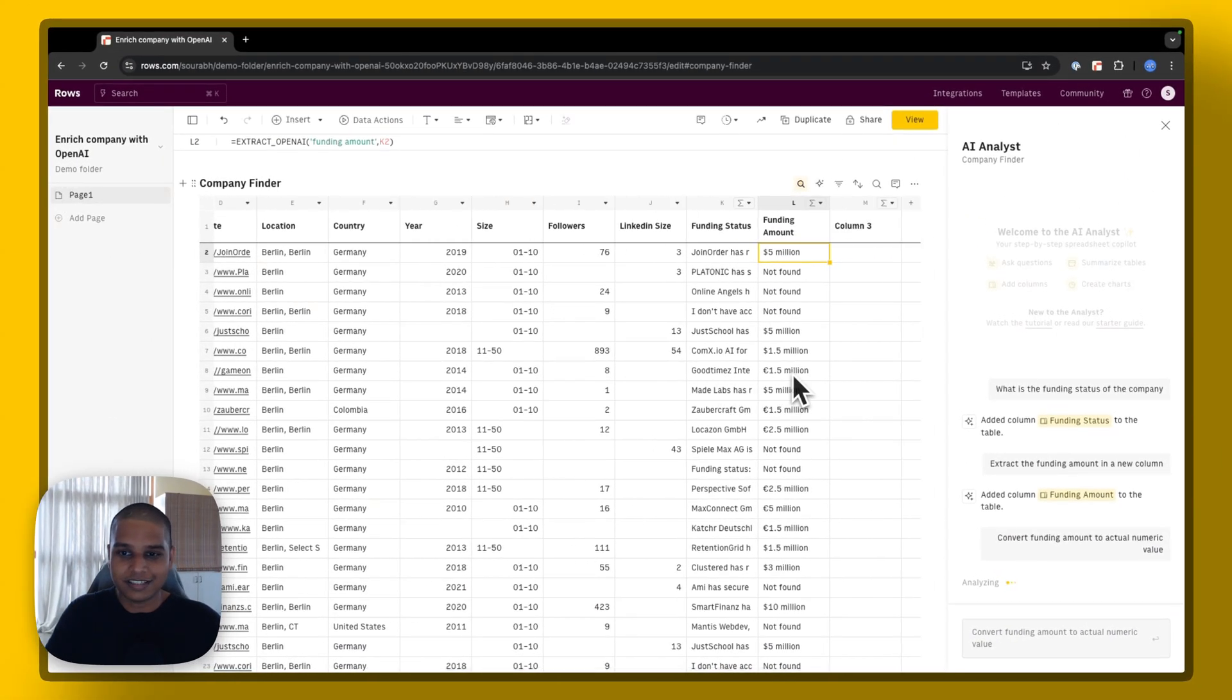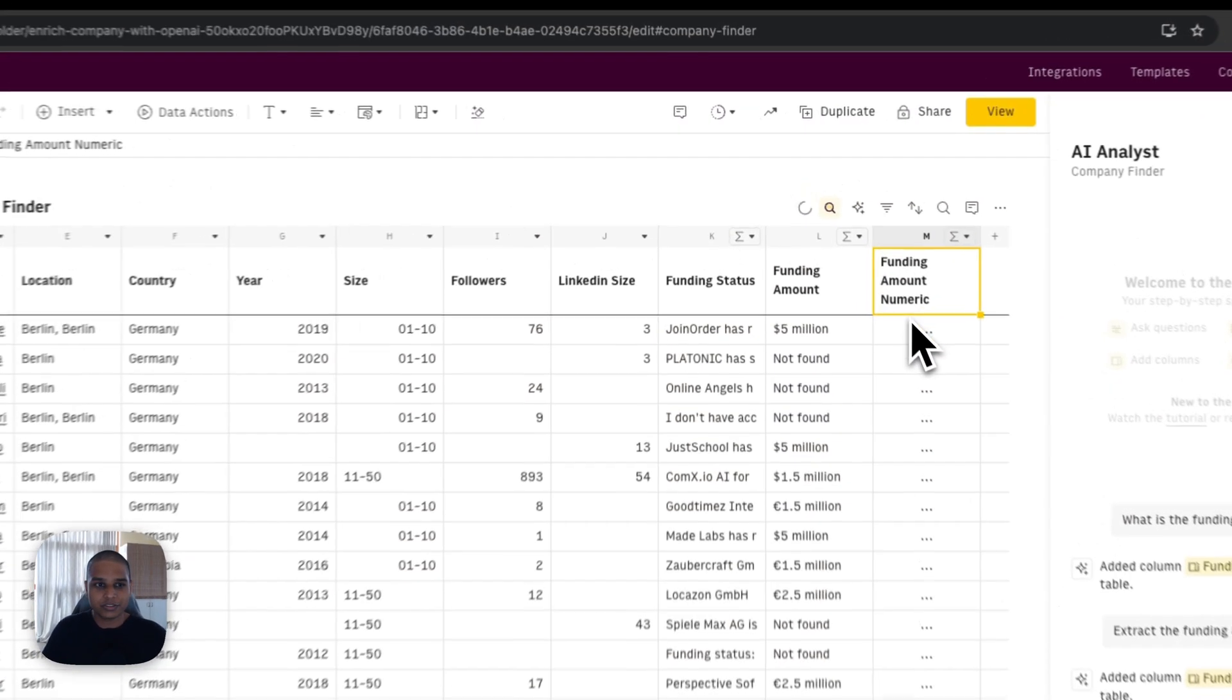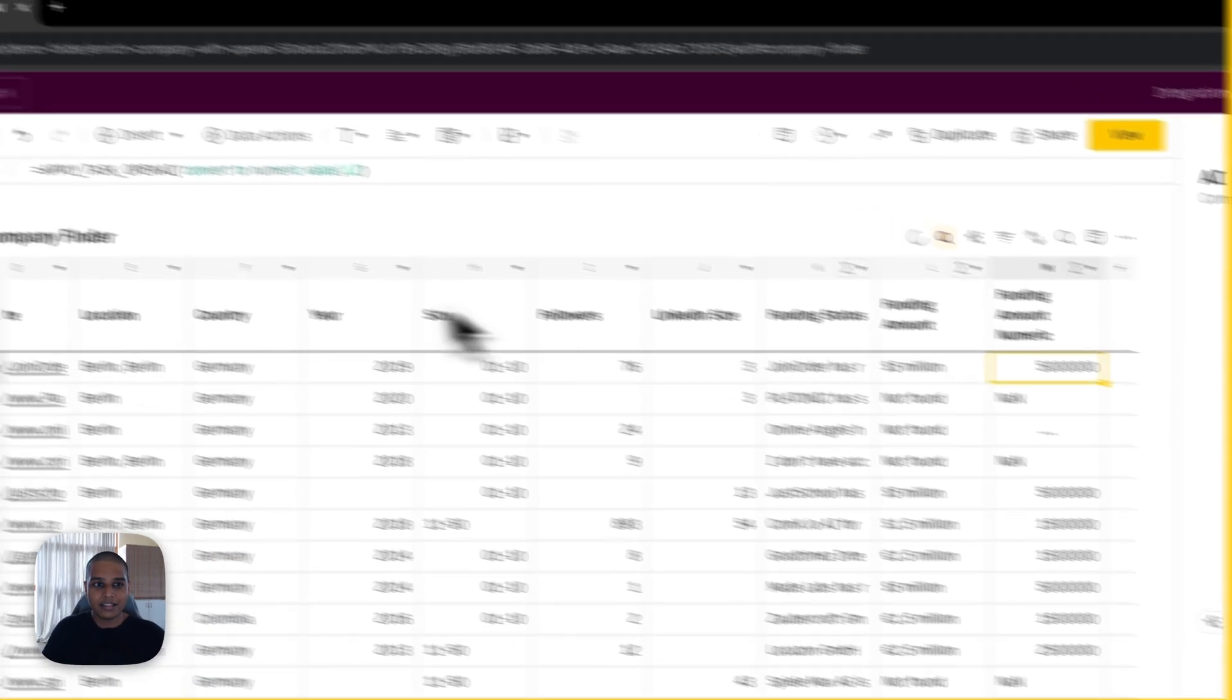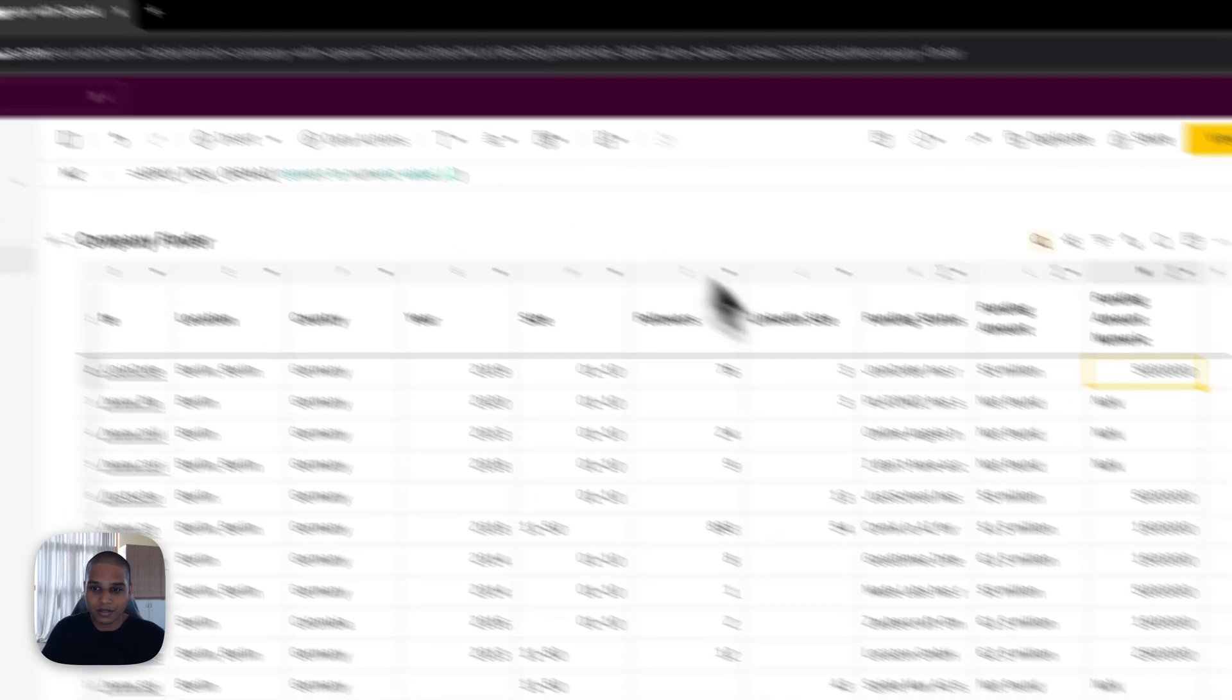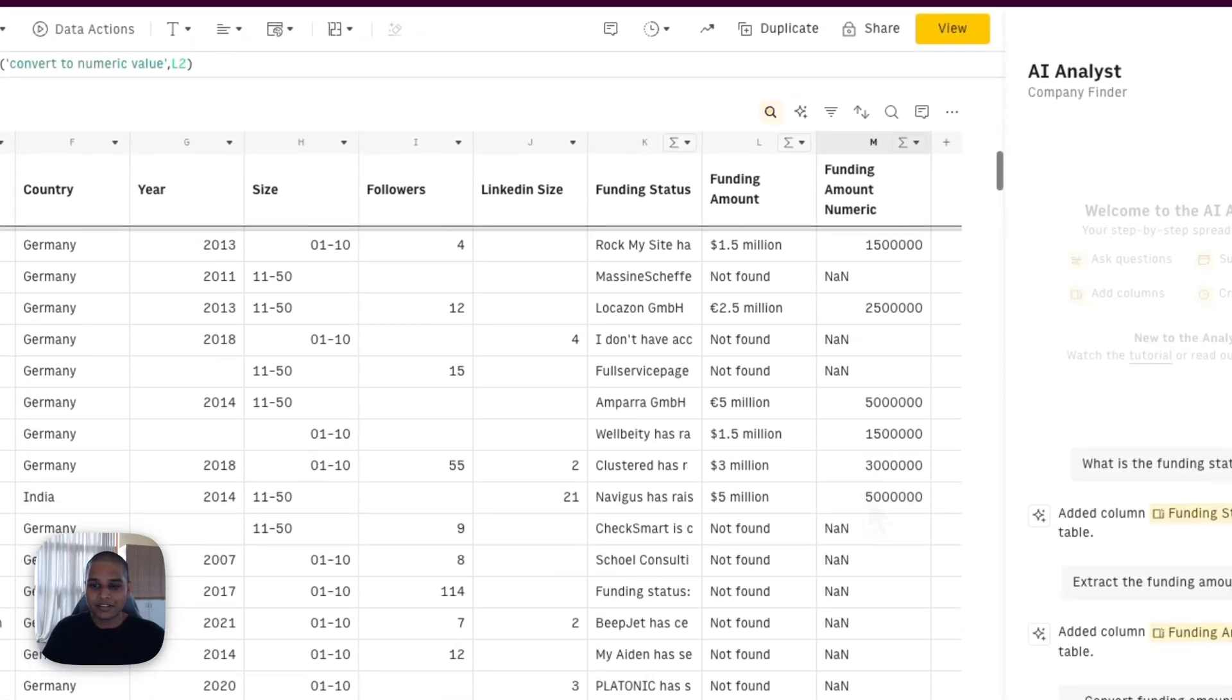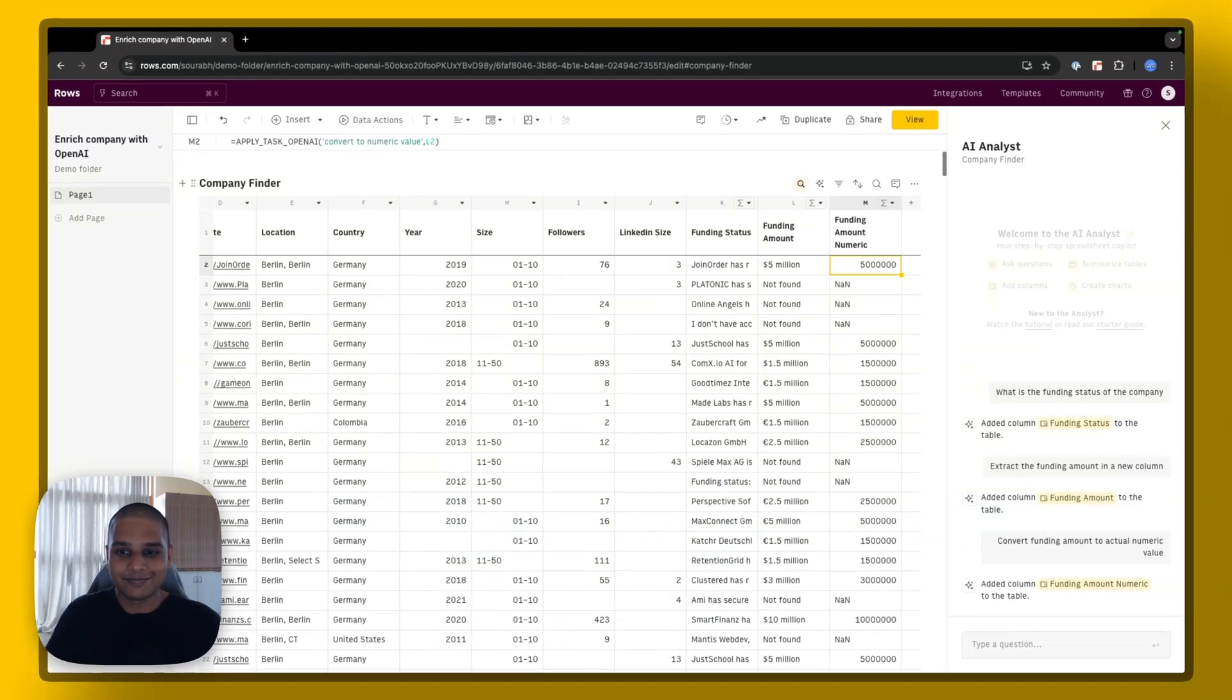And in a new column, we should see funding amount numeric. And the function it's using this time is apply task OpenAI with this particular prompt. And as you can imagine, there is the data that we need.